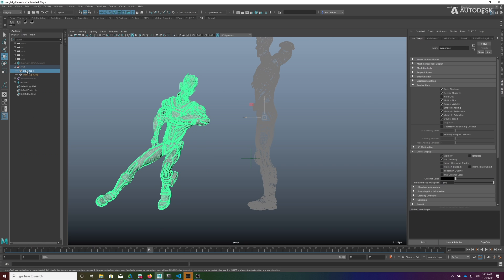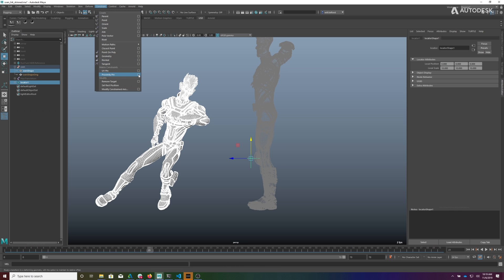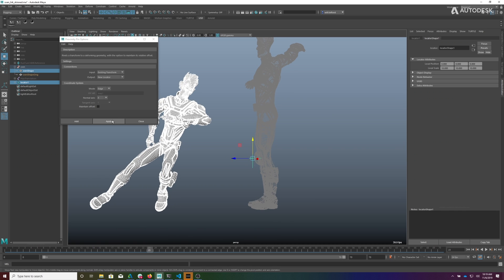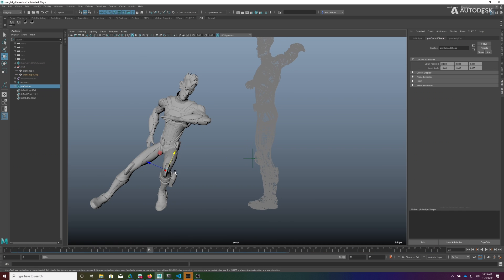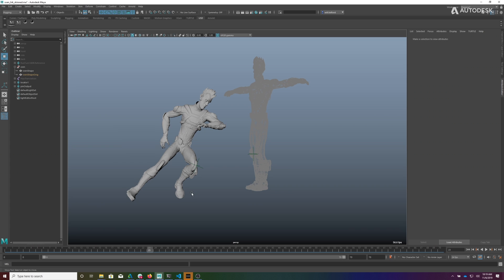We're going to select the shape to follow and then the thing we want to follow it. Under Constraint we go to Proximity Pin. The options say it will use the existing transform of the input — so this locator is the input — and it will create a new locator as the output, which should show up near the knee. There's a coordinate system mode, alignment mode, and we're not going to maintain the offset, so it'll stick right to that knee. Clicking Apply, you'll notice we now have a locator stuck to his knee, scaled up to size 10.